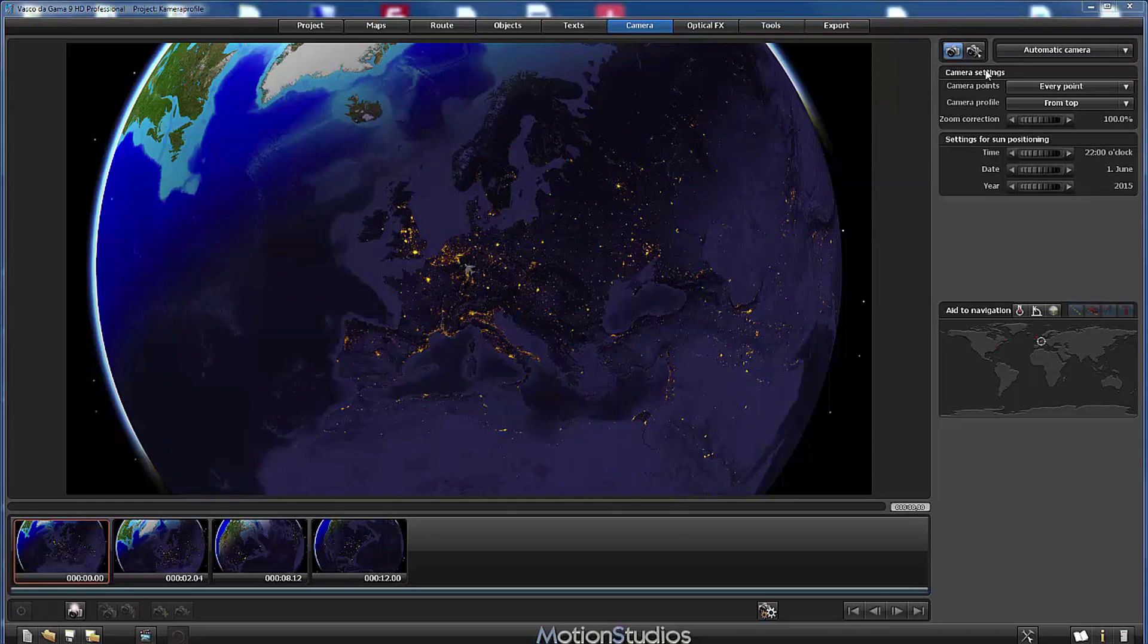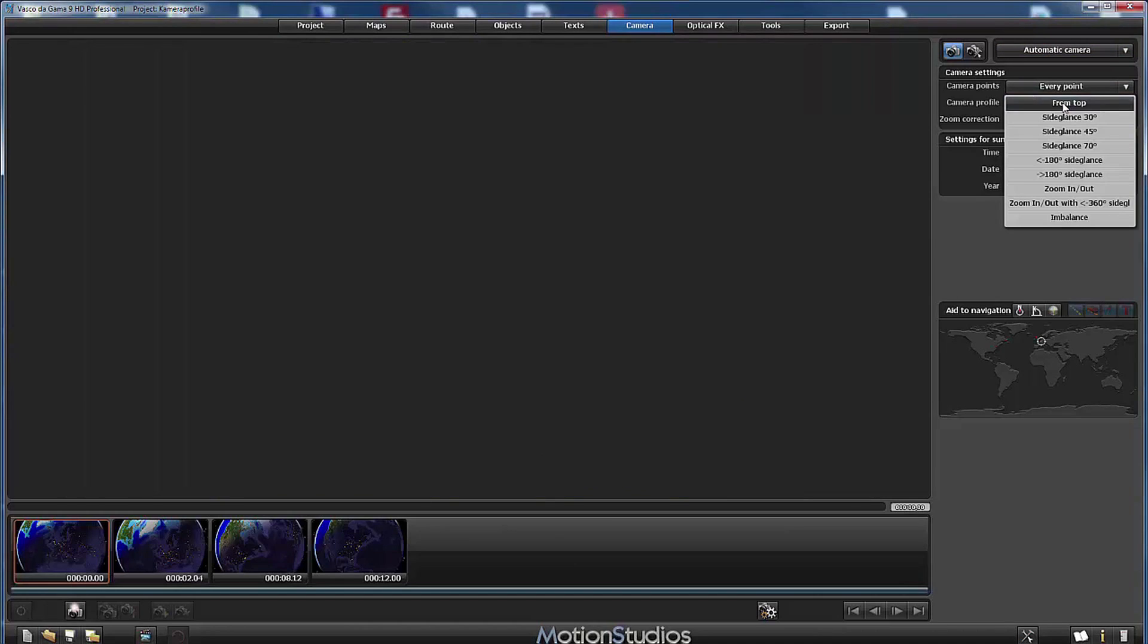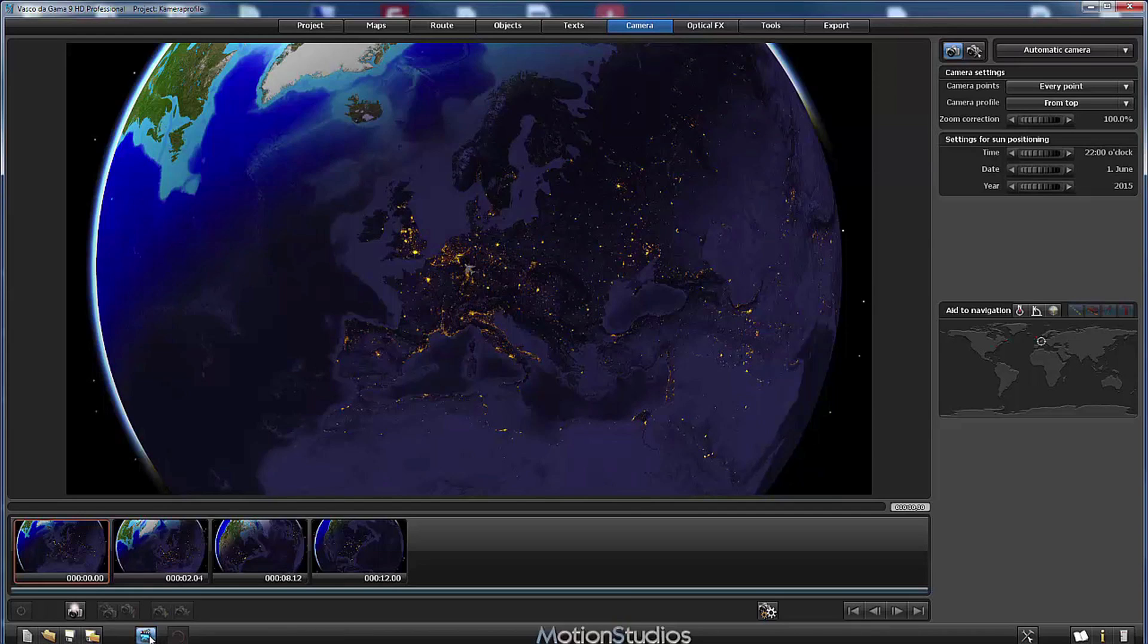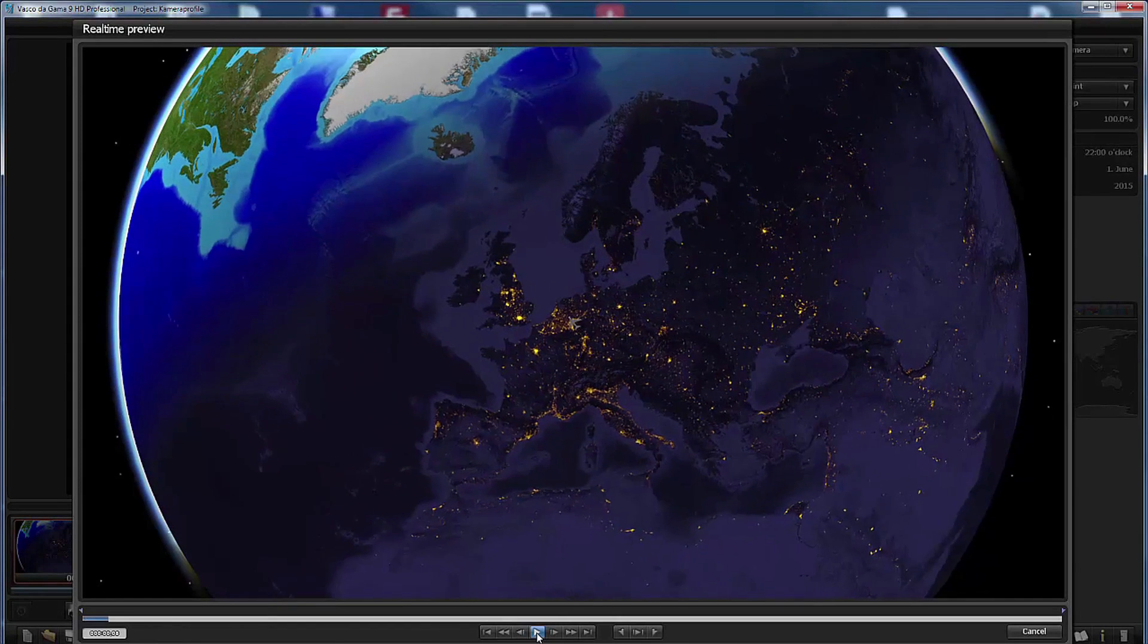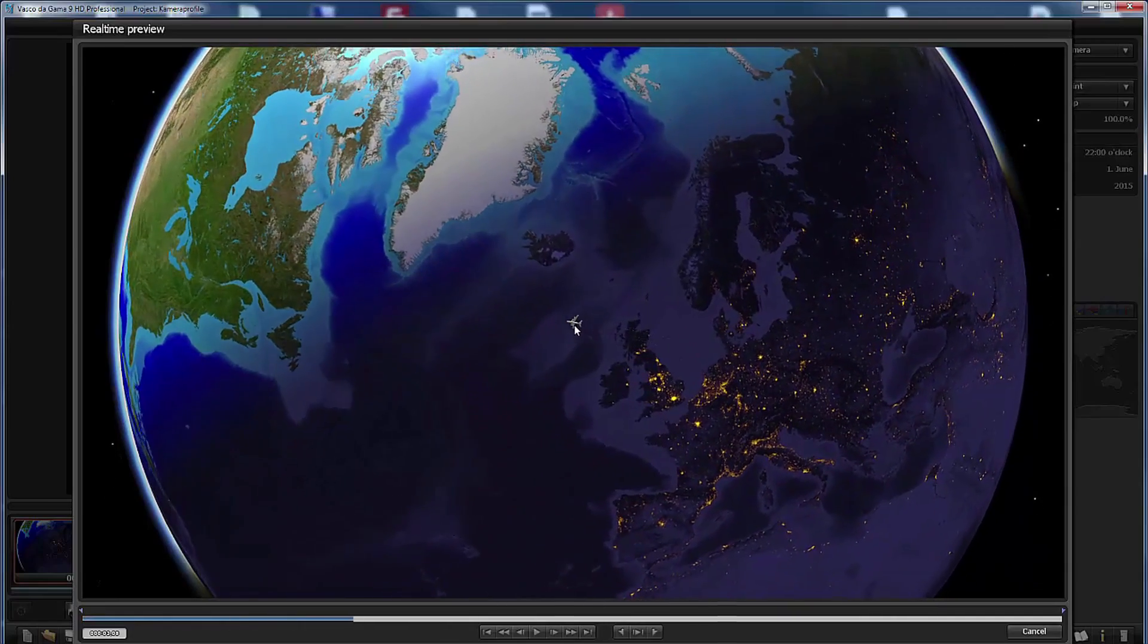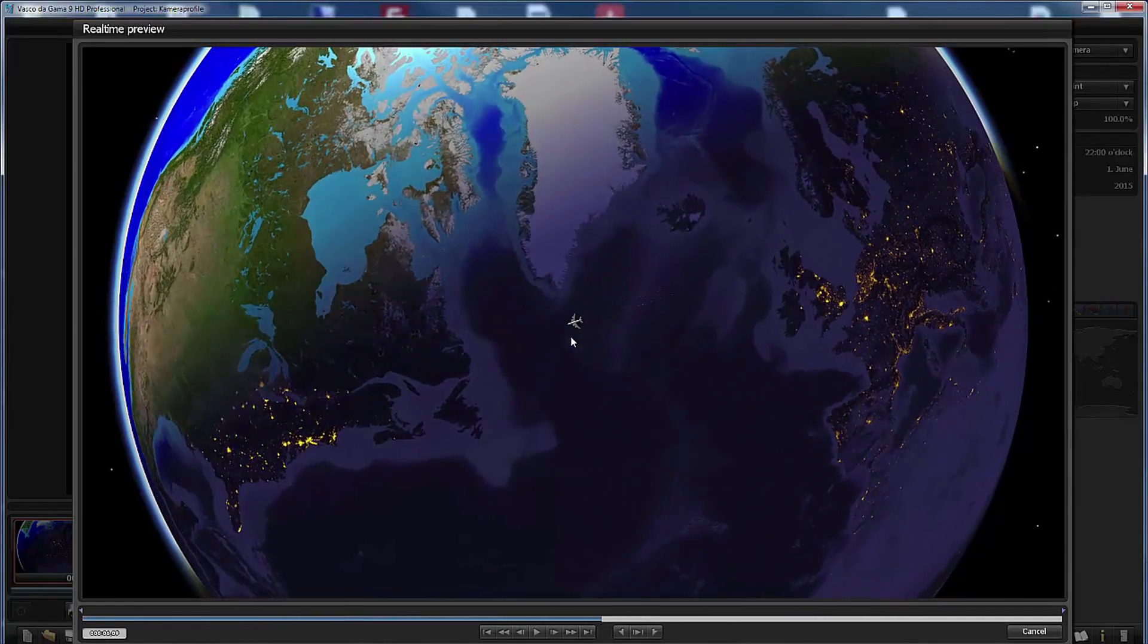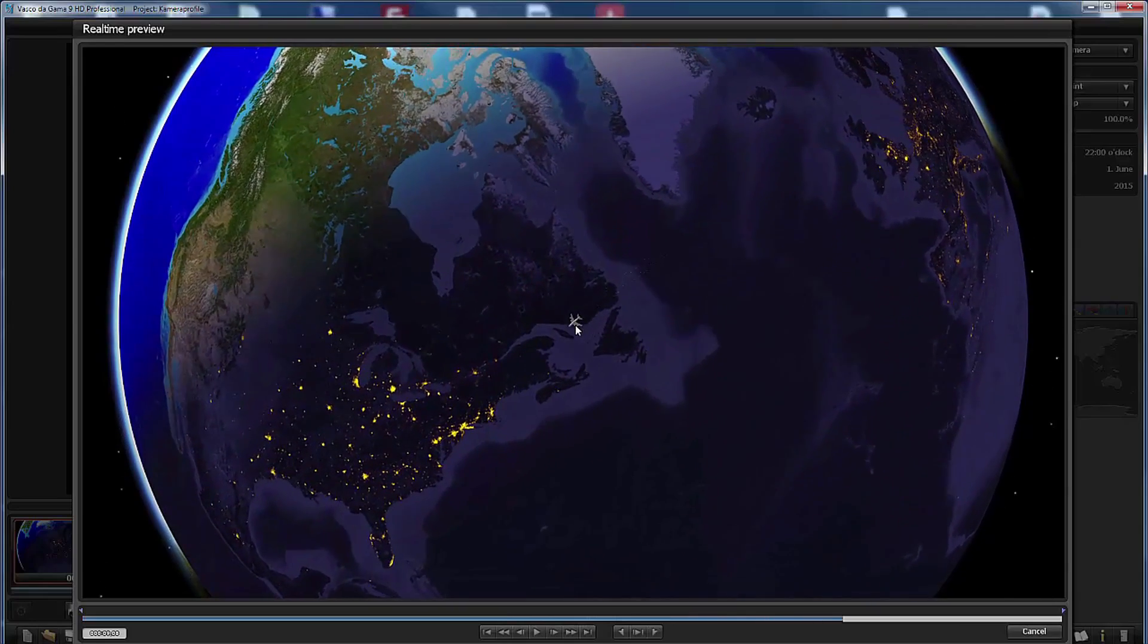At this moment we are at automatic camera mode and here in this menu we can choose between the different camera profiles. We start directly with the first one from top and this profile shows our head object directly from the top. It's always centered in the screen. I will activate the preview and playback the animation and you can see the head object is always maintained in the center of the window and the earth globe is spinning below it.